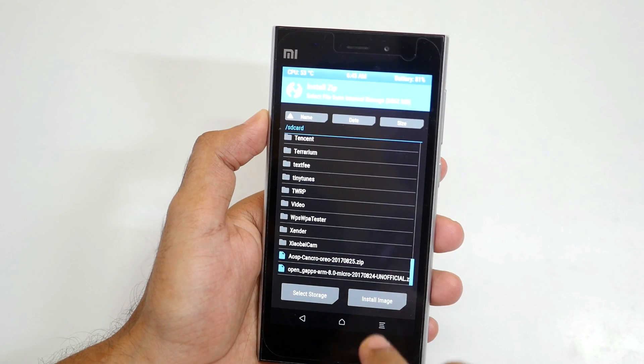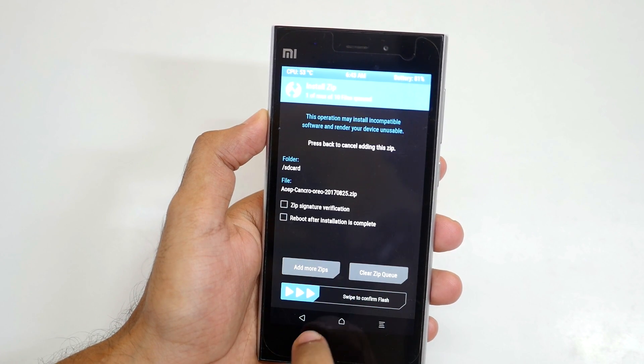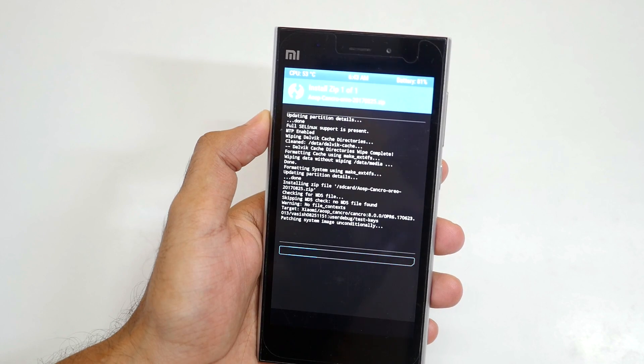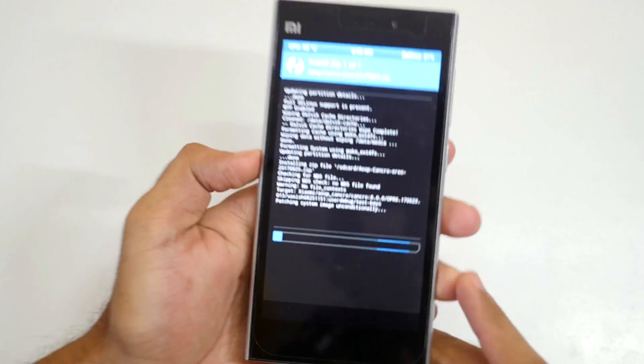I have already copied the zip file, so I'm going to select the AOSP Cancuro zip file. Select swipe to confirm flash. I hope it works on the first attempt.